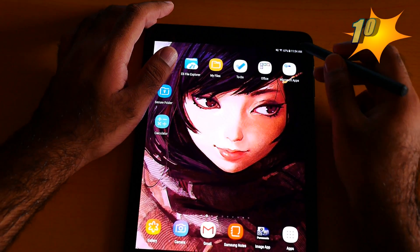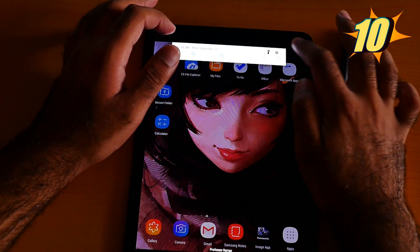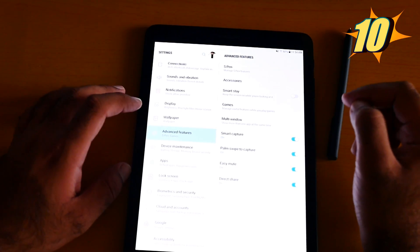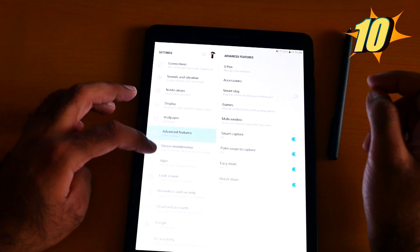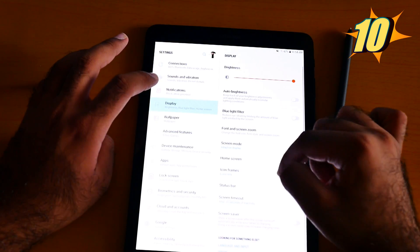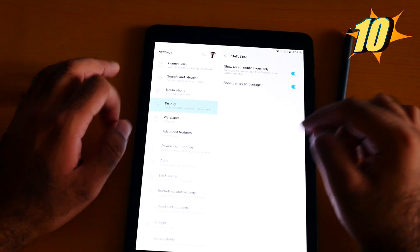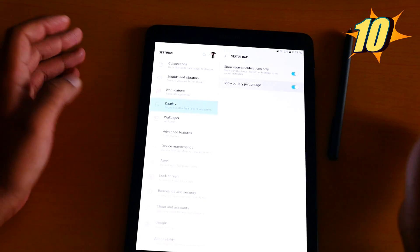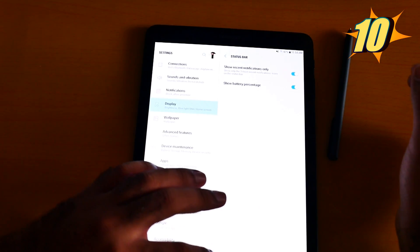Number 10 is the status bar. You can see it's like 67%, but we need to turn it on. Go to Display, then go to Status Bar, and then you can show and hide the battery percentage.